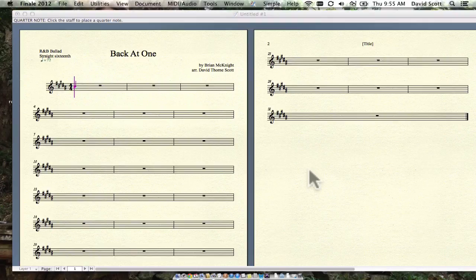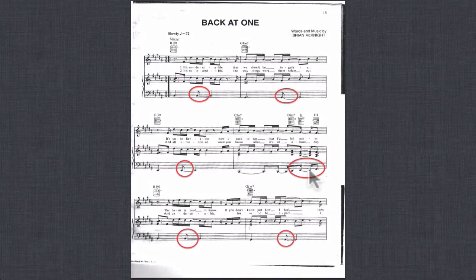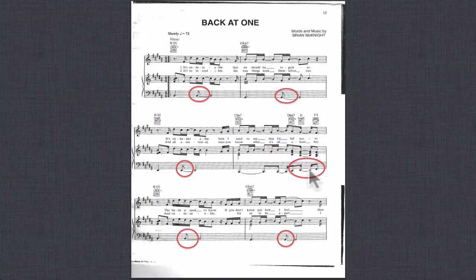All right, right now we're going to work on getting chord slashes as well as rhythmic figures into our lead sheet, and for this we're going to look at the Brian McKnight song, Back at One.